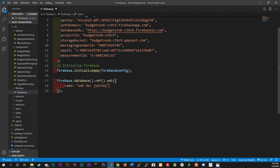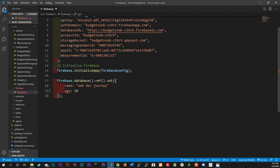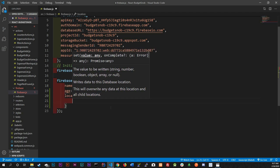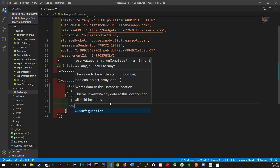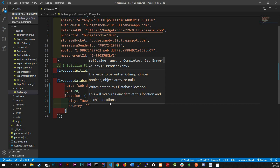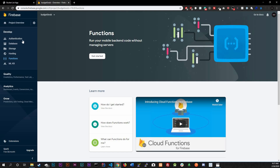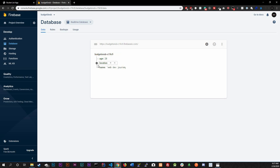Let's actually add some stuff so we can start messing around. We're going to do age: 28, and location is a good one so we can show nesting - it's going to be an object with city: 'New York' and country: 'US'. Let's save it and over here in our Realtime Database you should see that information show up - age 28, location, city, country, name - awesome.